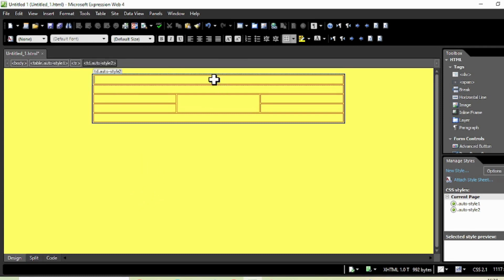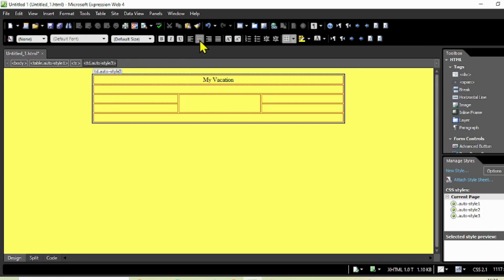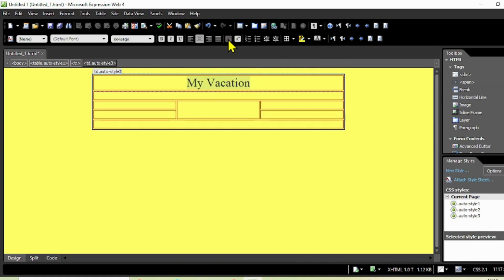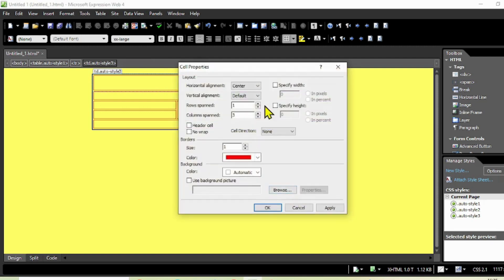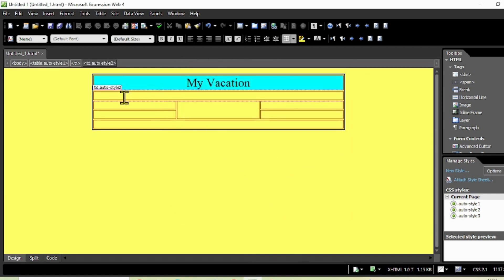Now I'm going to type some text in the first cell about my vacation. Type 'MY VACATION' as capital letters, click Center to align it in the middle, and increase the font size - the maximum is Heading 1. If you want to add a different color to just that cell, right-click, go to Cell Properties, select the background color and click Apply.